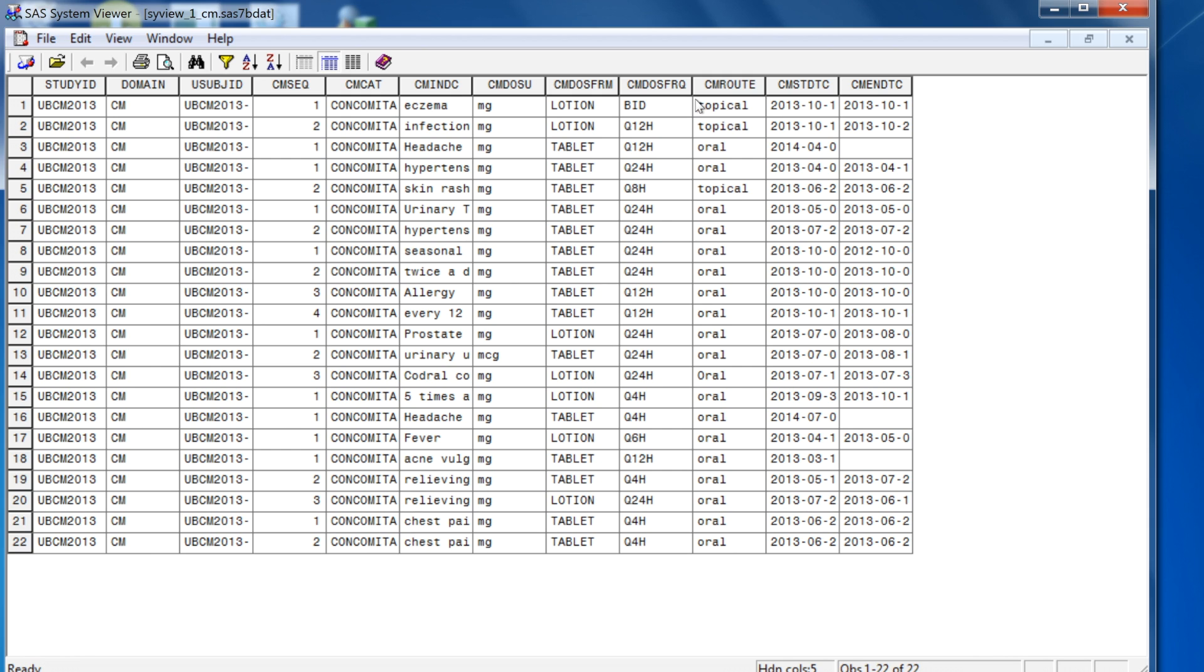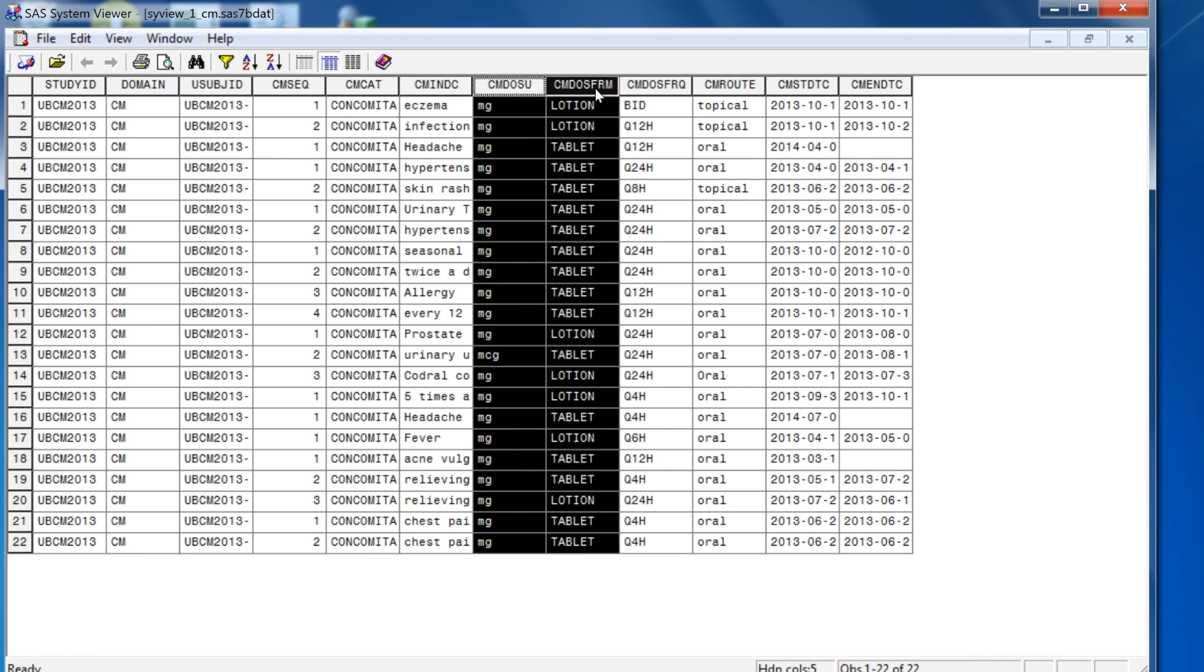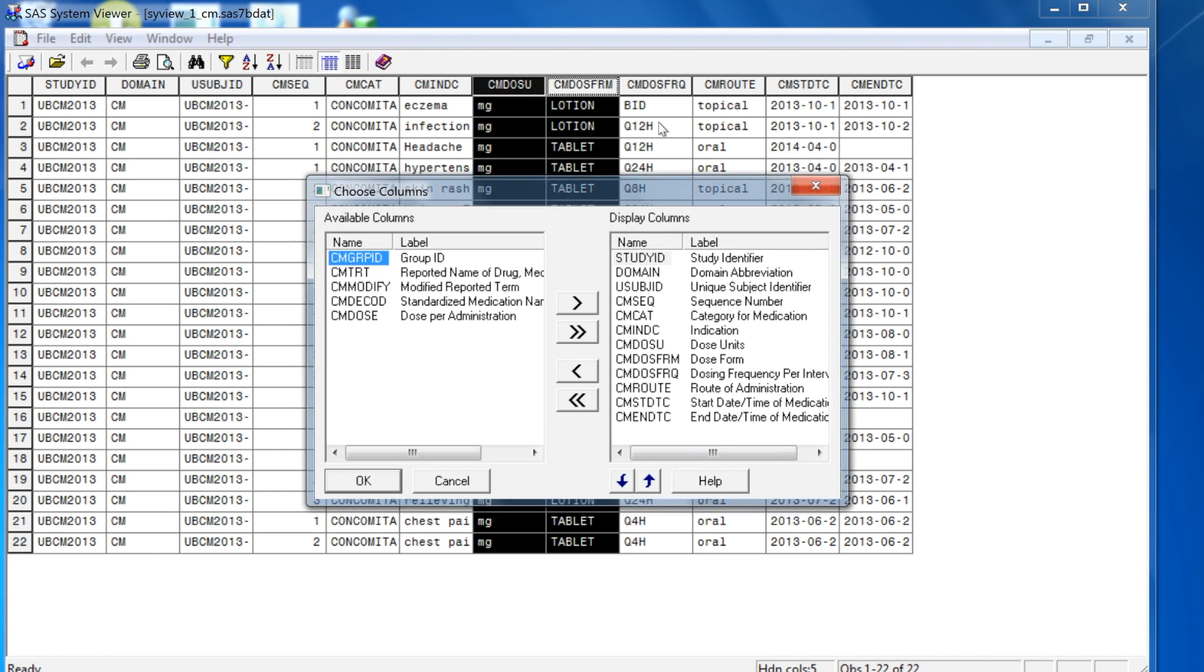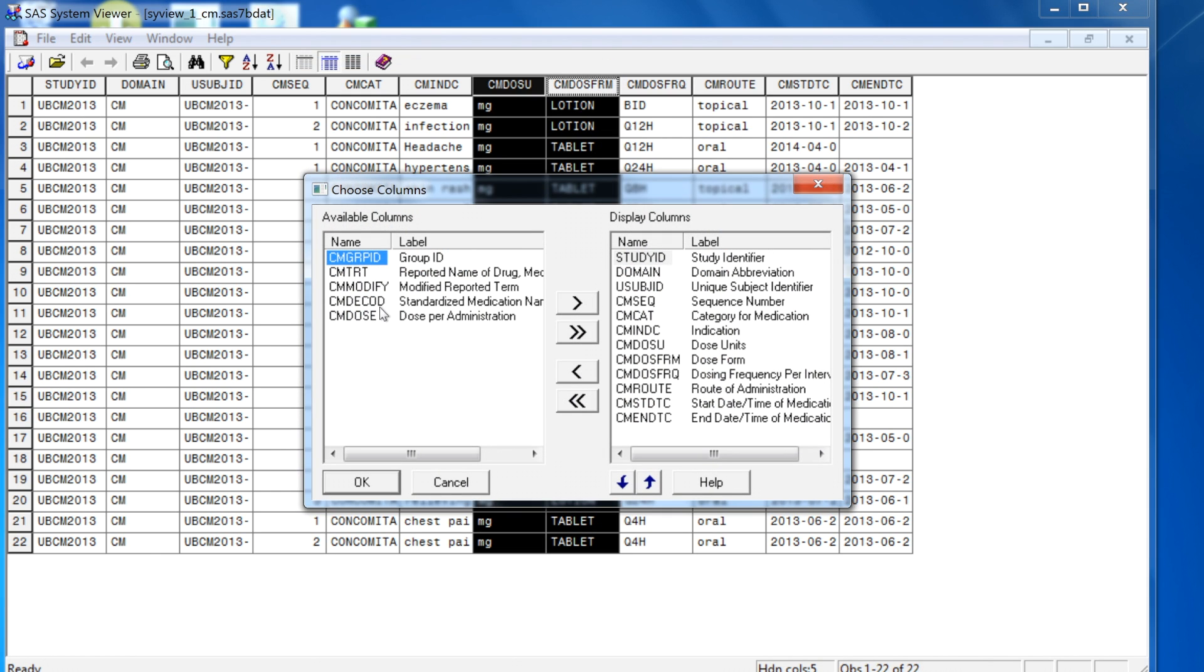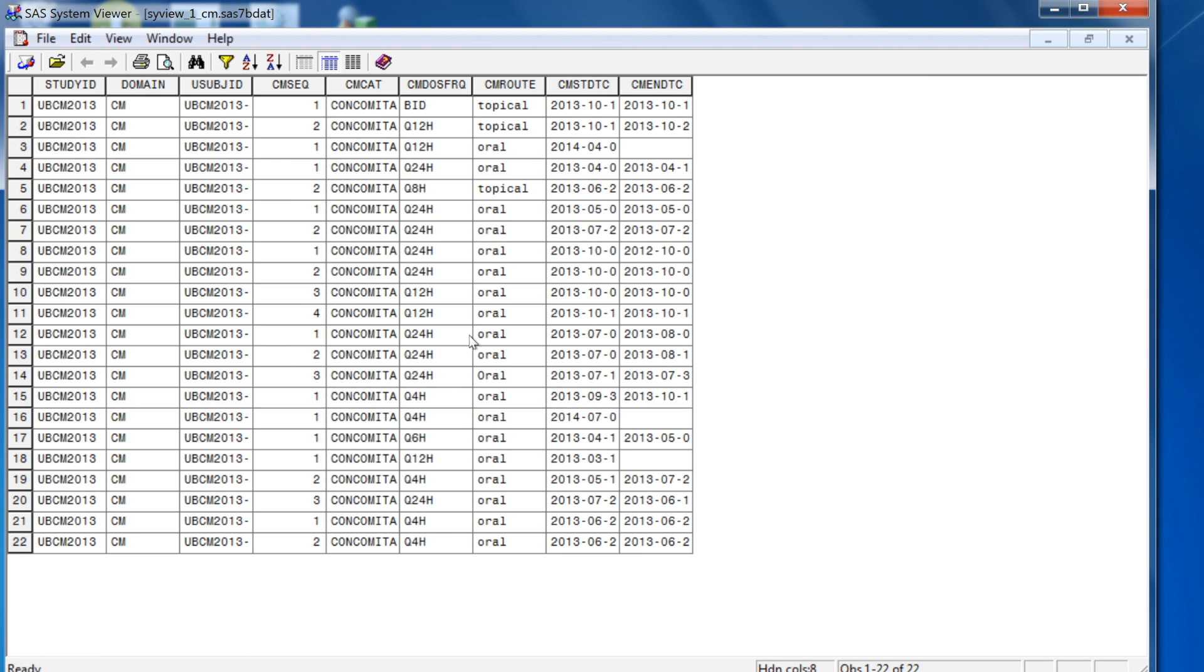There's one additional option in SAS System Viewer where you can right mouse click and then choose column. This is a unique feature where you can specify which columns to be displayed and which ones to be hidden as you can see from this selection. That's how you can select the exact columns you want to display.